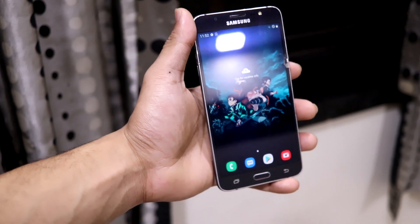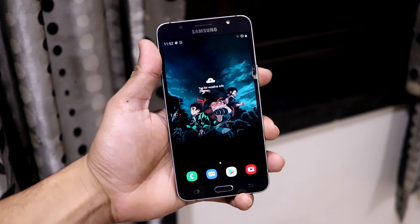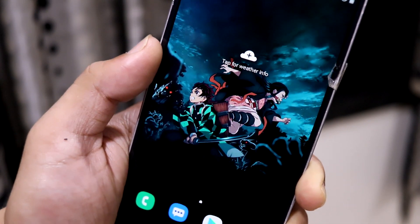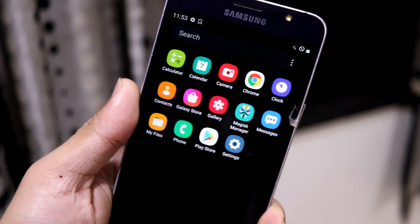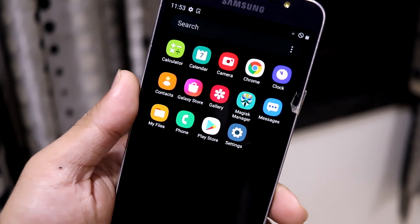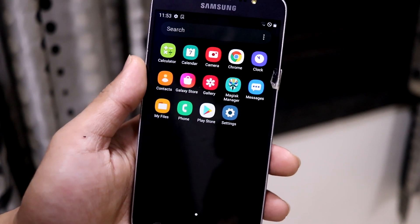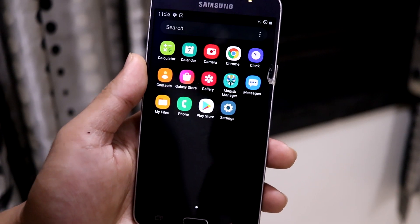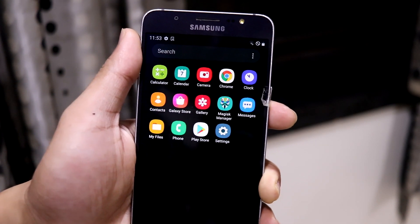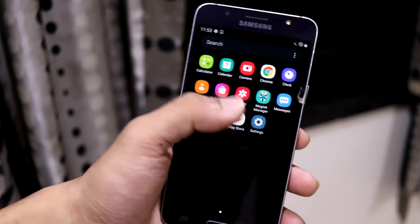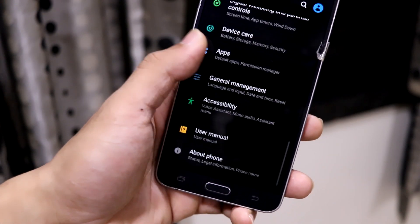Let's start with the ROM features. This is the home screen with an anime-related wallpaper. The app drawer is totally debloated — no extra Samsung or Google apps that you didn't ask for. With custom ROMs we can control that. This is the normal One UI 2.0 settings menu.